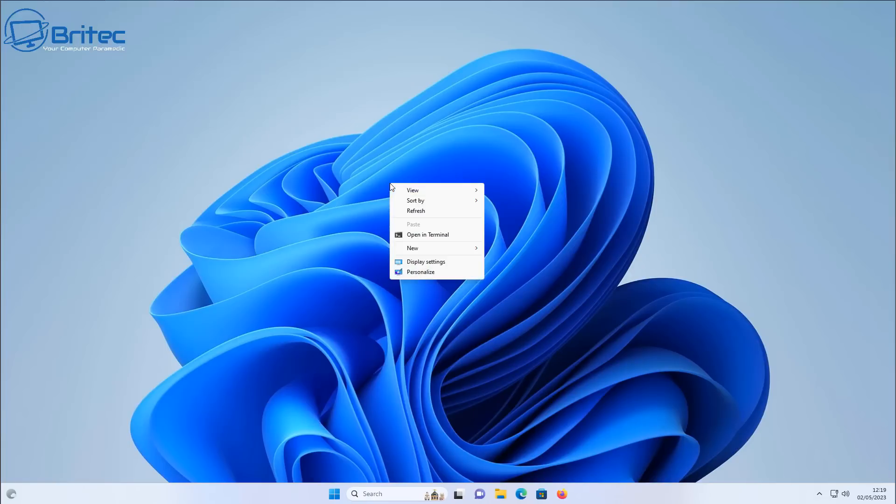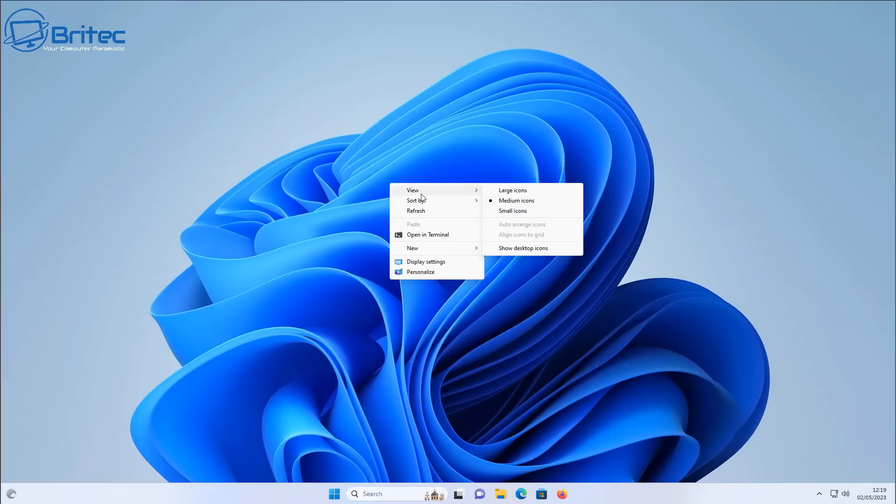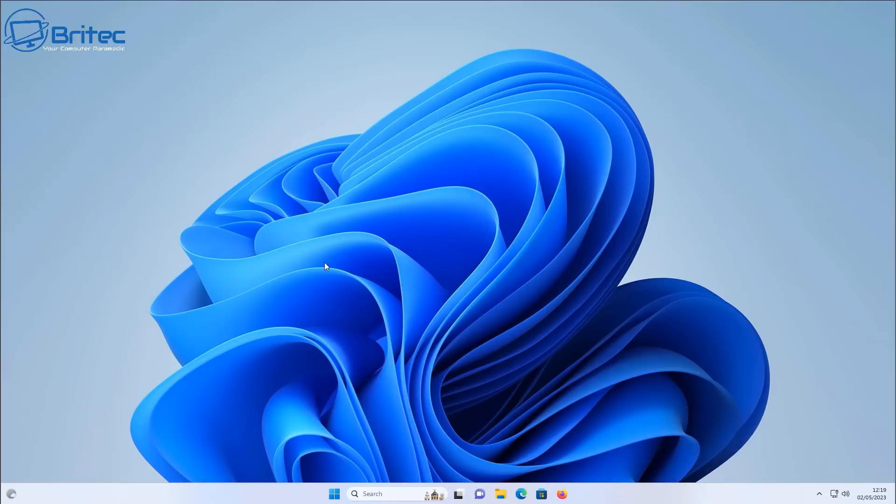So now when we right-click on our desktop, we have the old school right-click context menu which I find much easier to navigate.